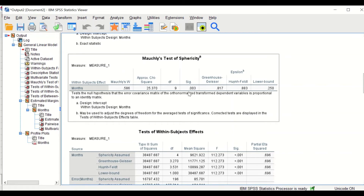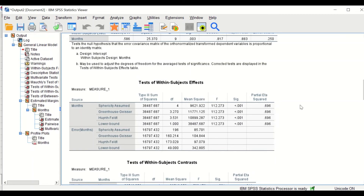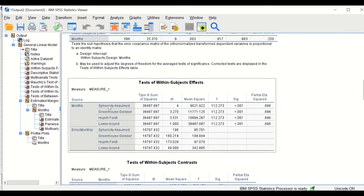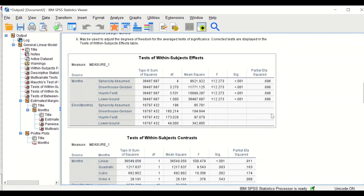However, this is not a concern. The Test of Within-Subject Effects shows the p-value both when sphericity is met and when it is not met, as there are alternative tests available. Since sphericity has been violated, we will use the Greenhouse-Geisser and Huynh-Feldt outcomes or p-values. This test shows that there are significant differences between the five independent groups or variables.